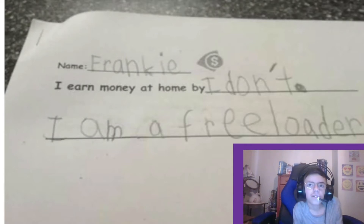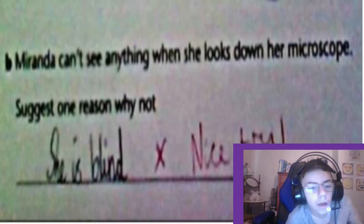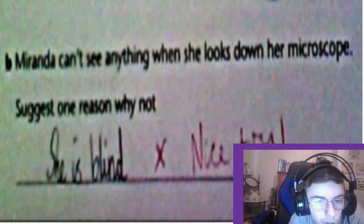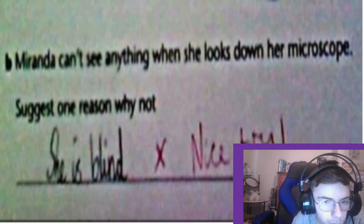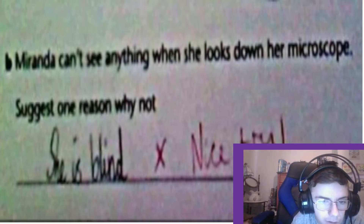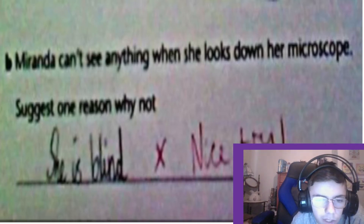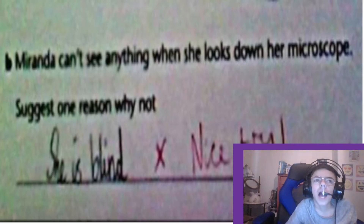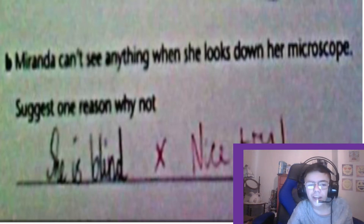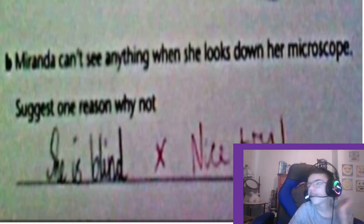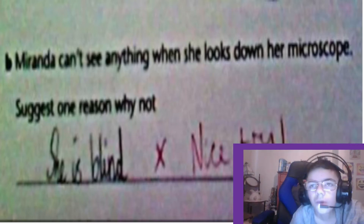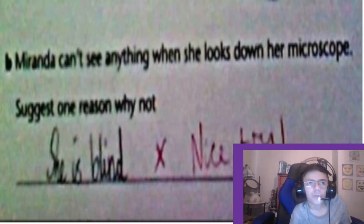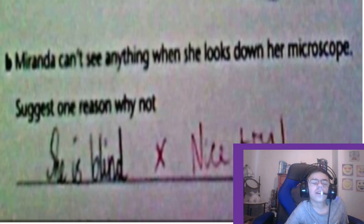Miranda can't see anything when she looks down the microscope. Give one reason why. Her answer: 'She is blind.' The teacher marked it wrong, but she could possibly be blind! I would say that's the correct answer — what other reason would she not be able to see down the microscope?